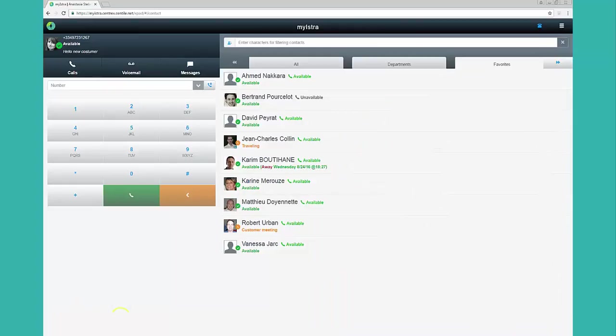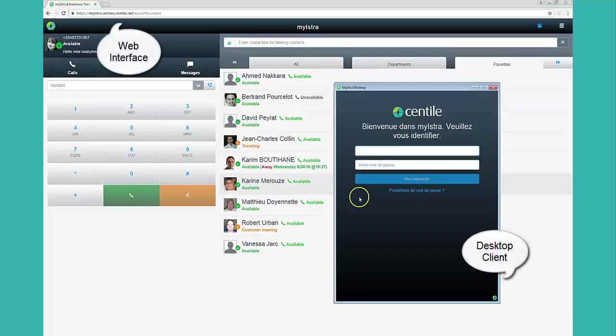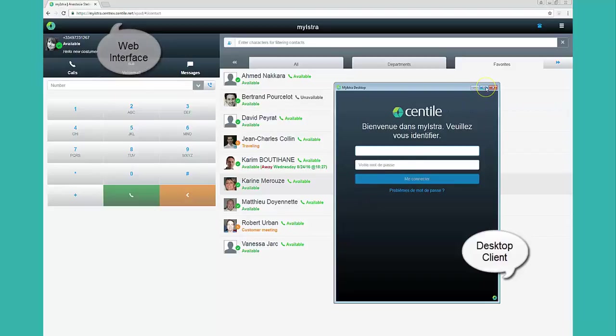It exists in two versions, the desktop client and the web-based interface. They both provide the same options except the ability to use the softphone which is only available in the desktop client.